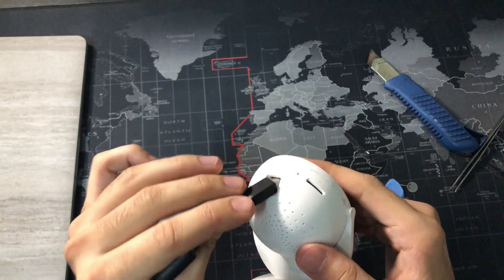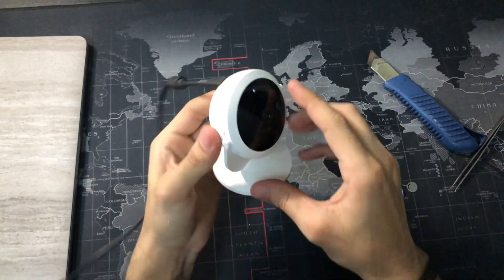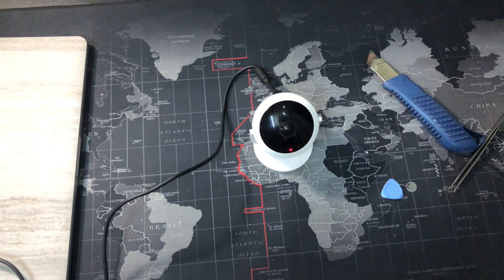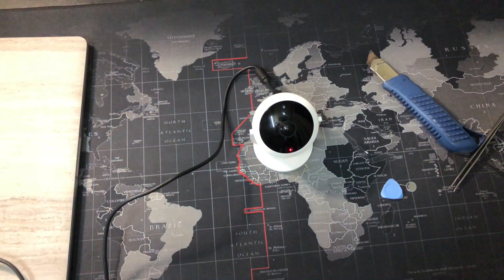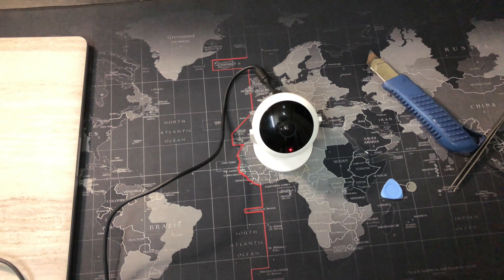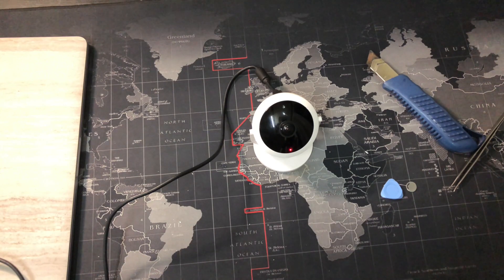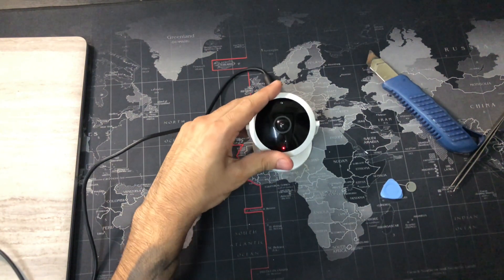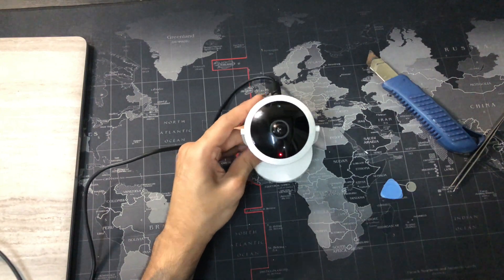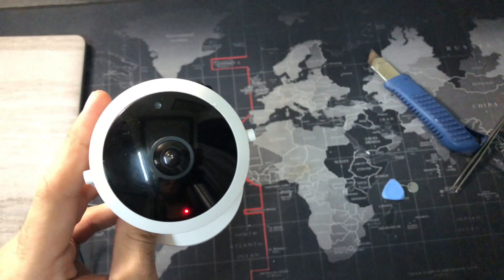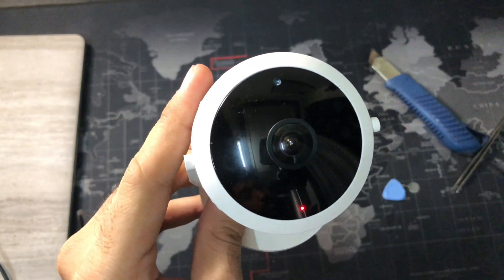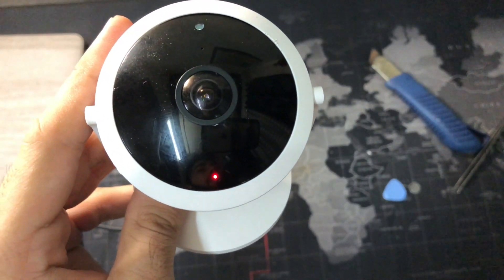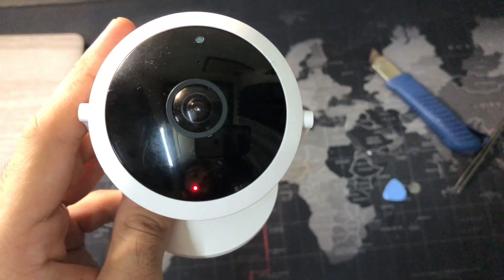Connect it one more time to check. And there comes the red blinking light.